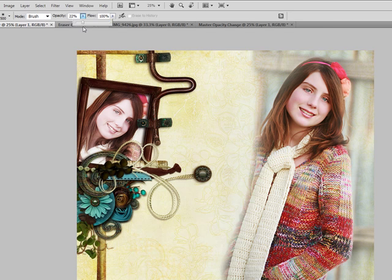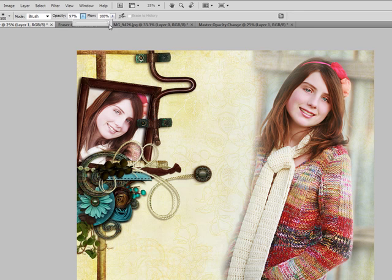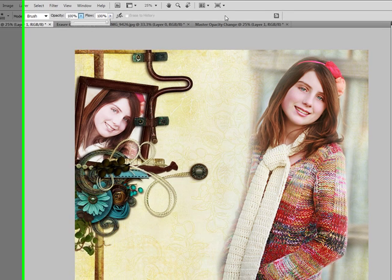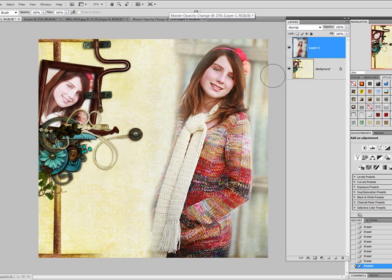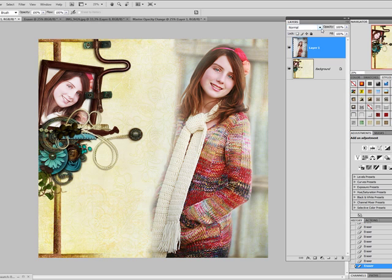Remember to bring your opacity back up to 100% for the next time that you're using your brush, so you won't be wondering why this brush isn't working. And now that we've finished erasing, what we're going to do is we're going to go in and work on our blend modes.